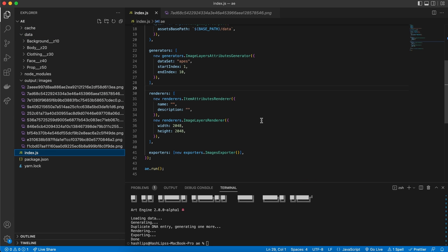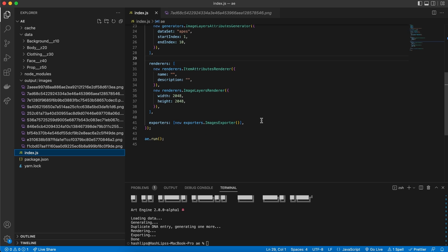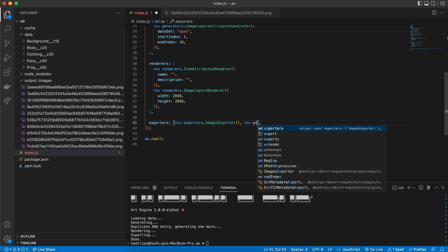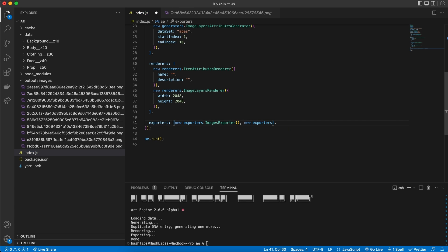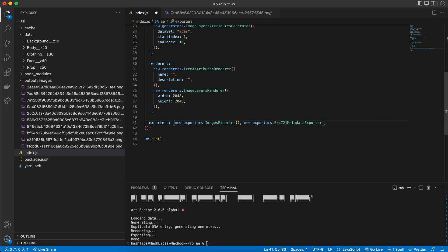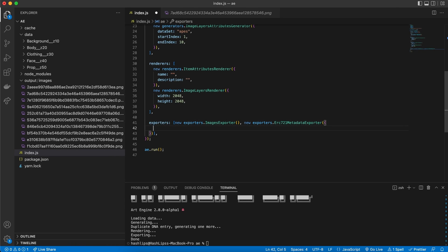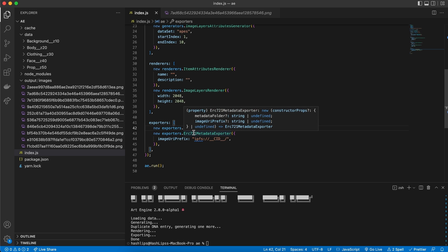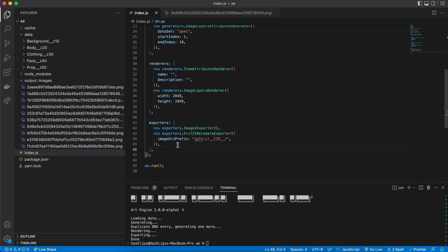Well, we are going to focus on another exporter. This time, we are going to add a new exporter, and this will be exporters, ERC721 Metadata Exporter. This exporter, will simply take in, the image URI prefix. So, we've got our image exporter, and now, also, the metadata exporter. If we save this, and run it, magic happens.